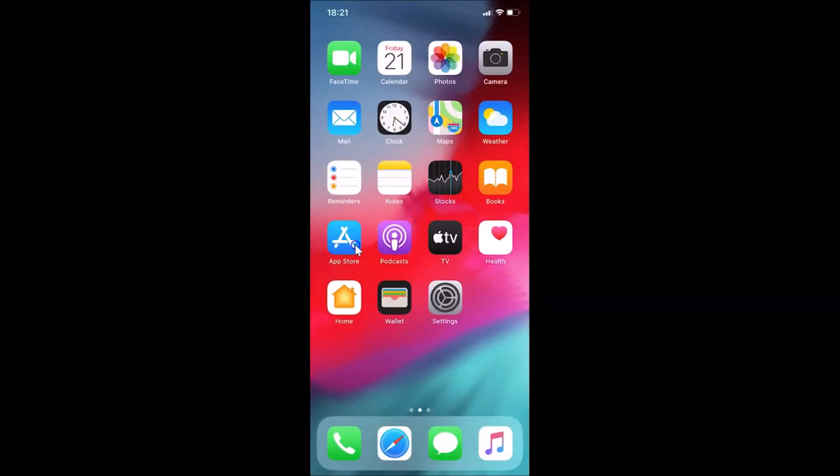After that, close your Settings app. Then you need to open your App Store — find it and tap on it to open it.